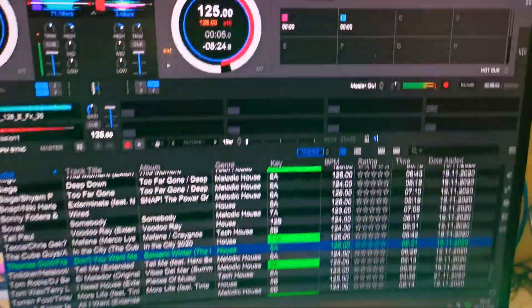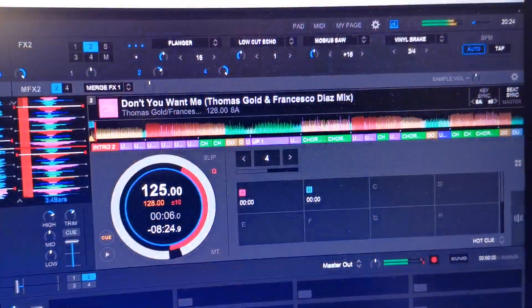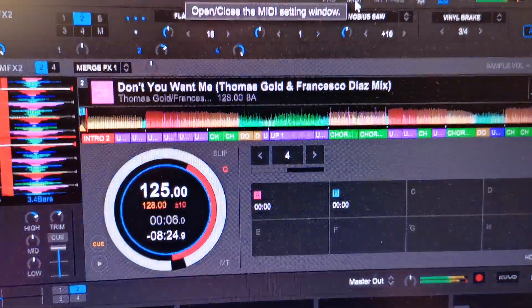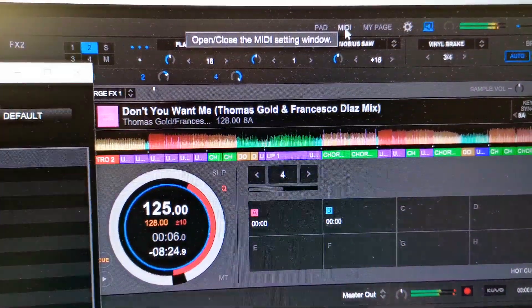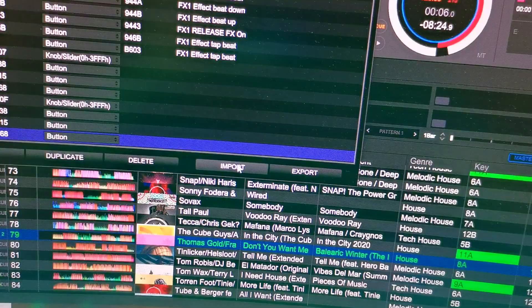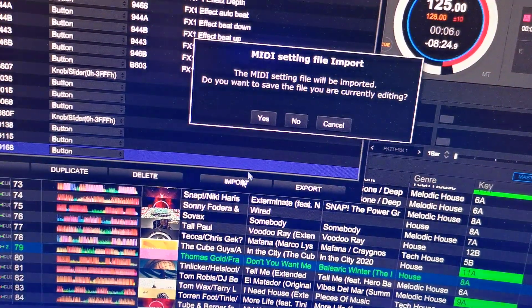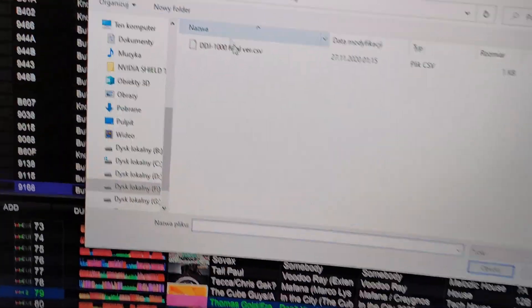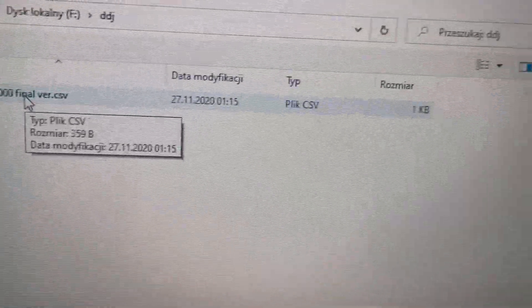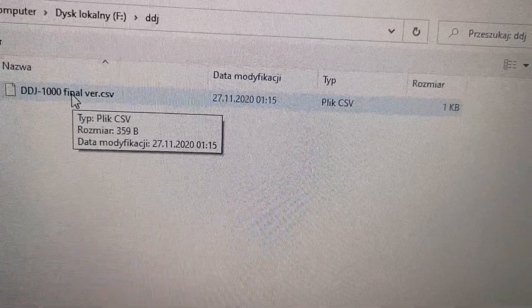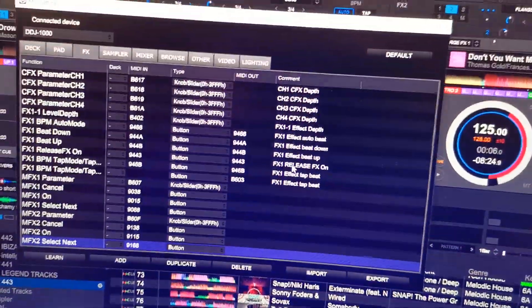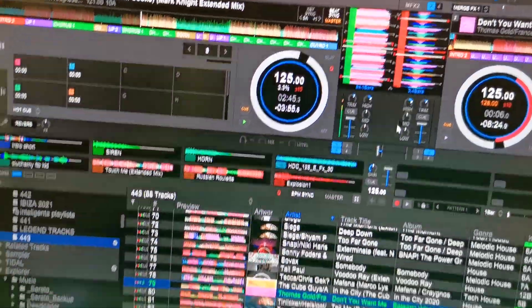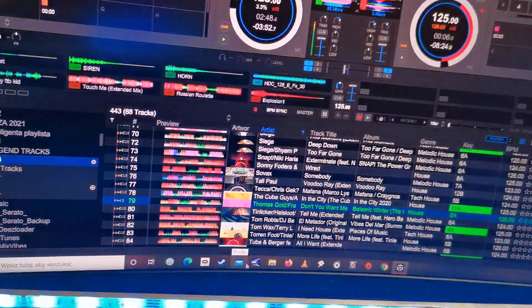you have to do is click here on MIDI in your Rekordbox software, then import my file. Click now. This is my file, DDJ final version. Now it's important to just close the window. Okay, if you want to